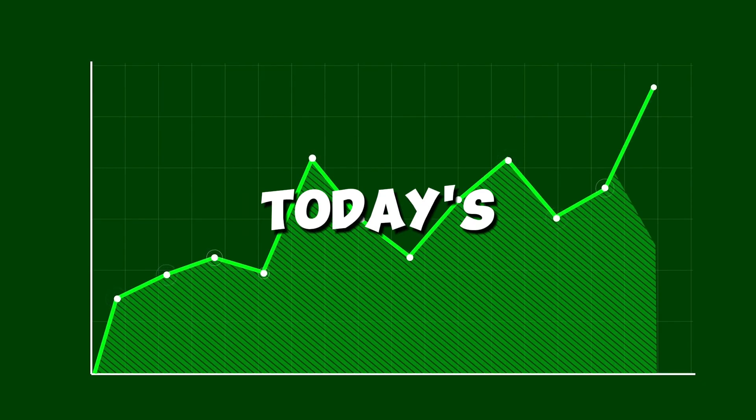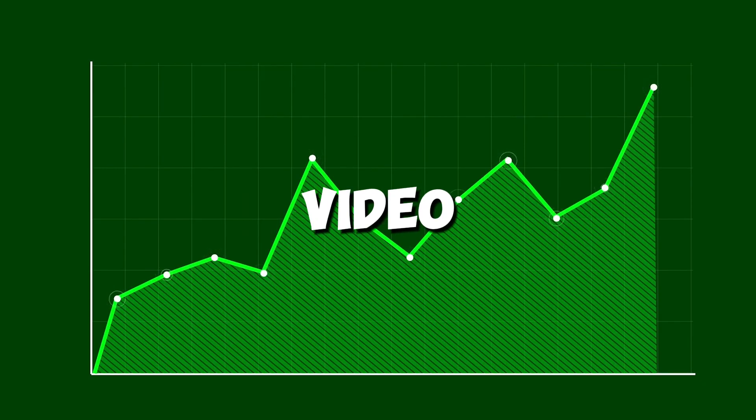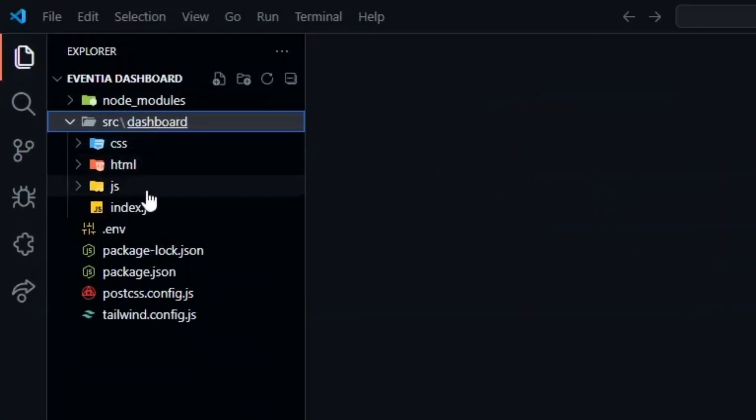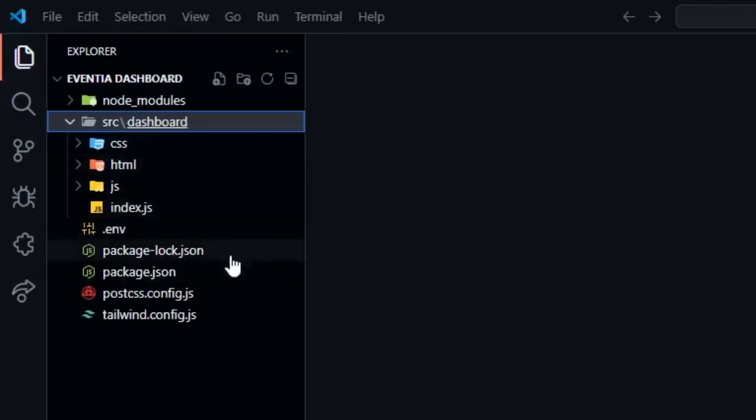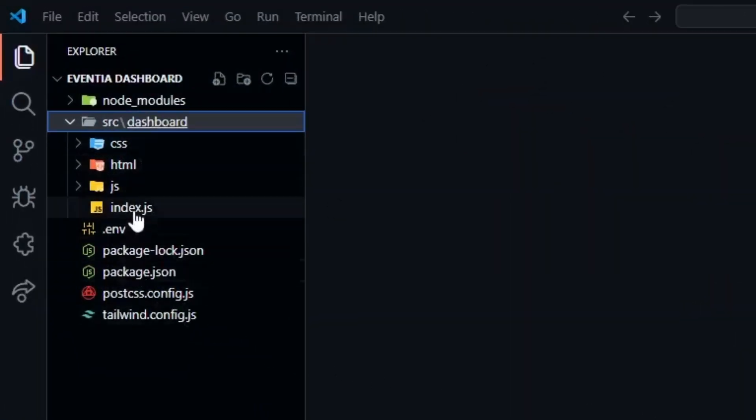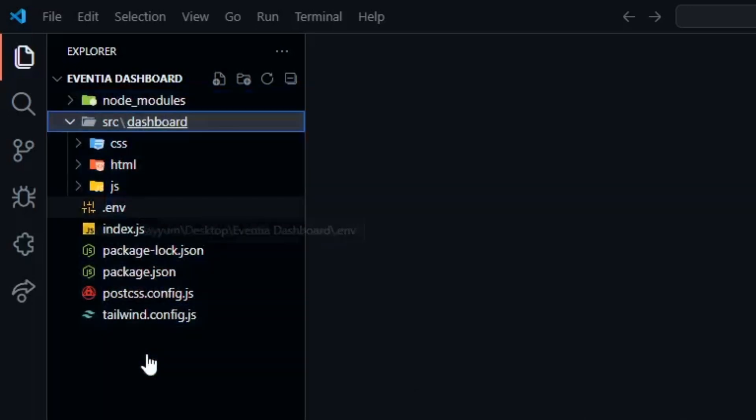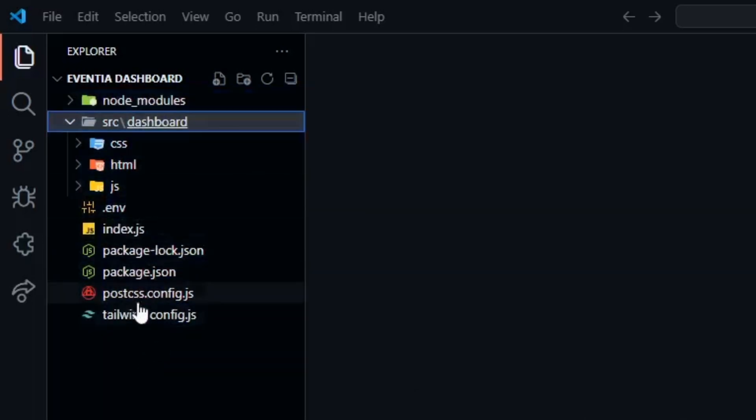So let's start today's video. First of all we open visual studio and here we need to make some changes. First we drag and drop the index.js file into the root folder.